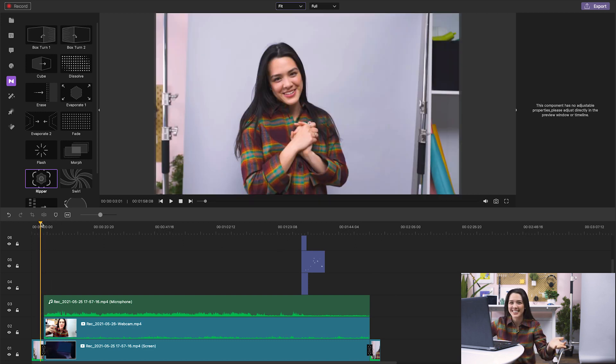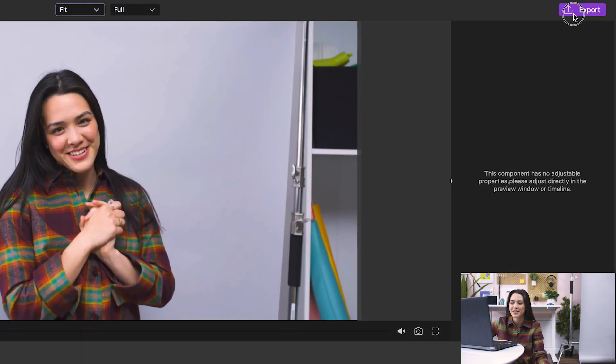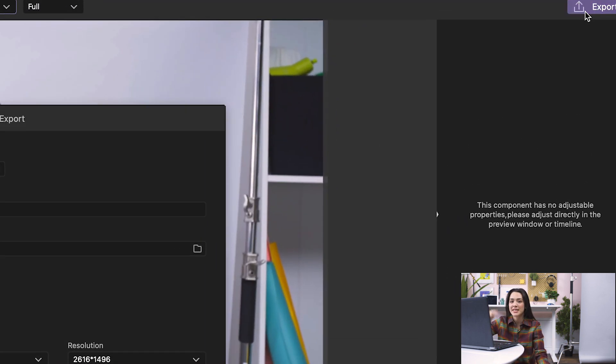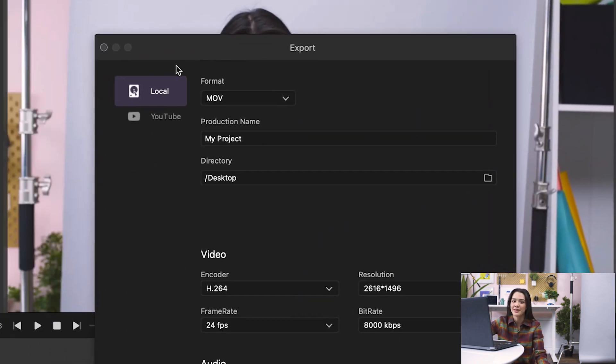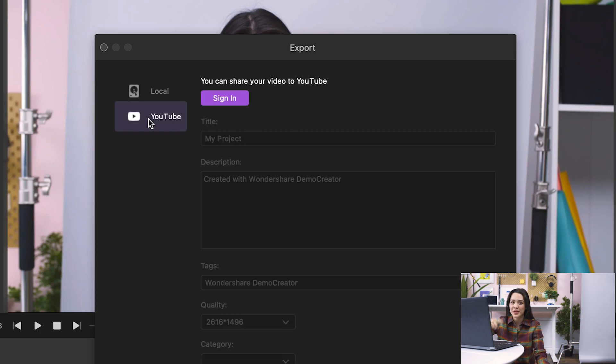My reaction video is ready. Time to export. I can either save it onto my hard drive or upload directly to YouTube.